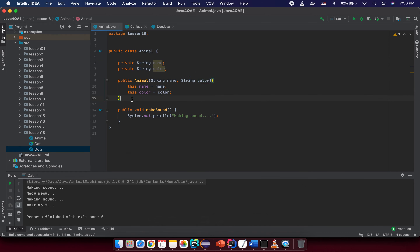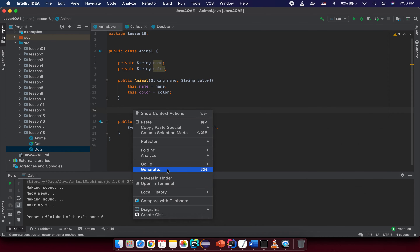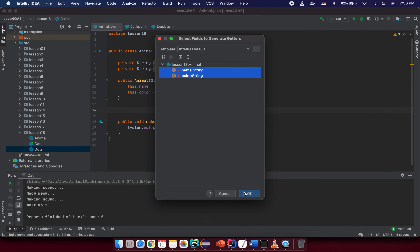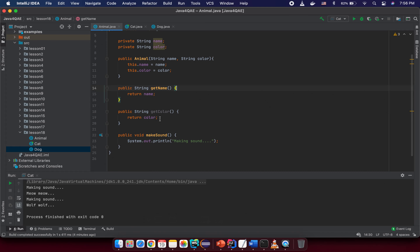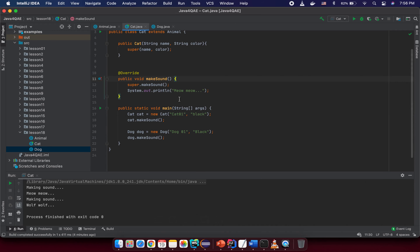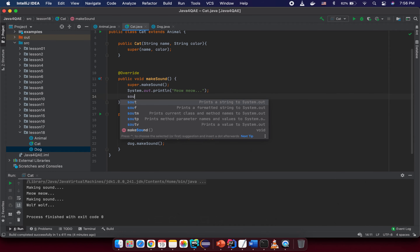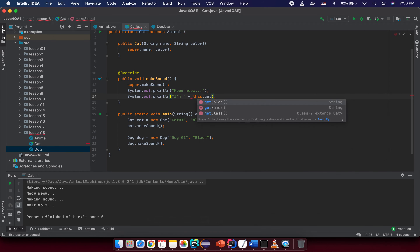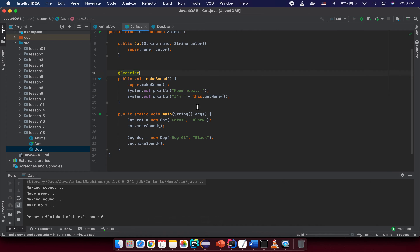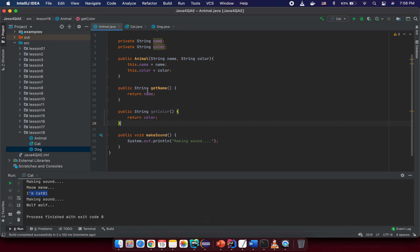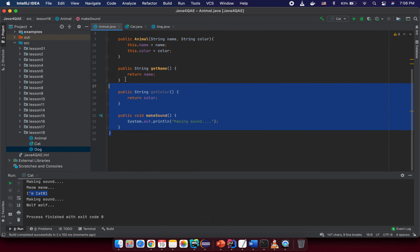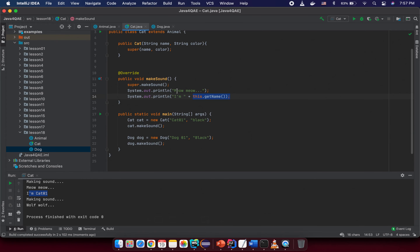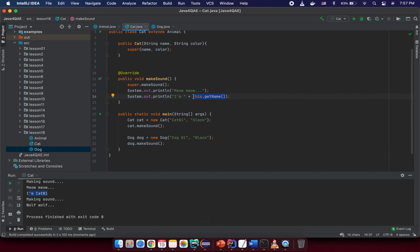To demonstrate correct access, right-click and generate getters and setters for both name and color. Then in the main method you can call something like 'cat.getName()' — you will see 'cat1' printed. This is the correct way: use encapsulation, provide public methods, and in the subclass access or override those public methods from the parent class.